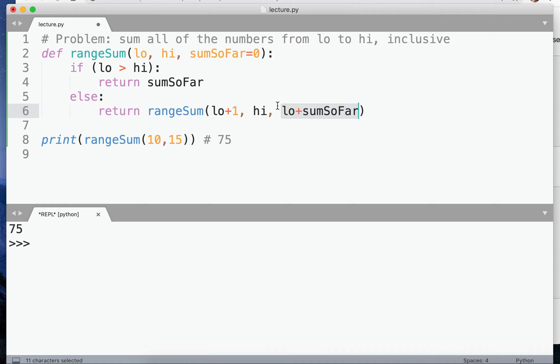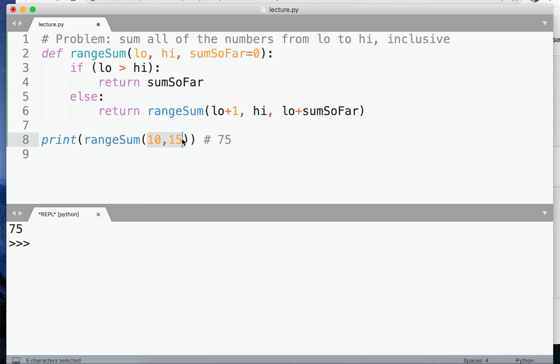That's called the default parameter. And it's actually a really elegant solution to this because you can add default parameters. It still allows the caller to call it in the normal way.